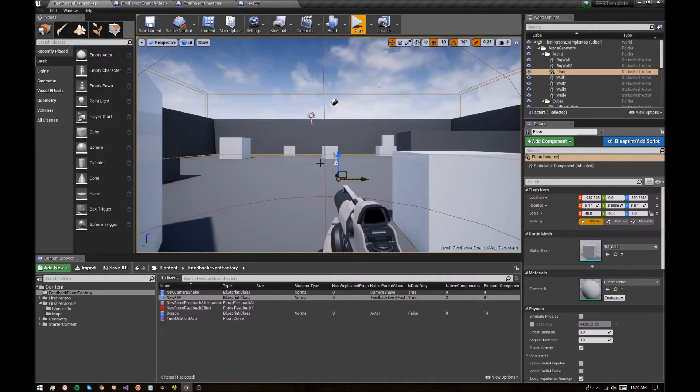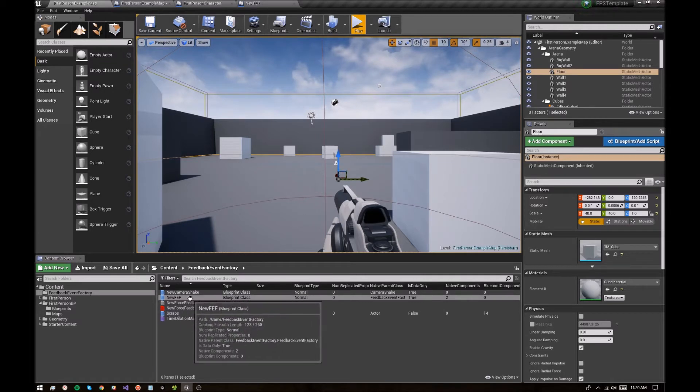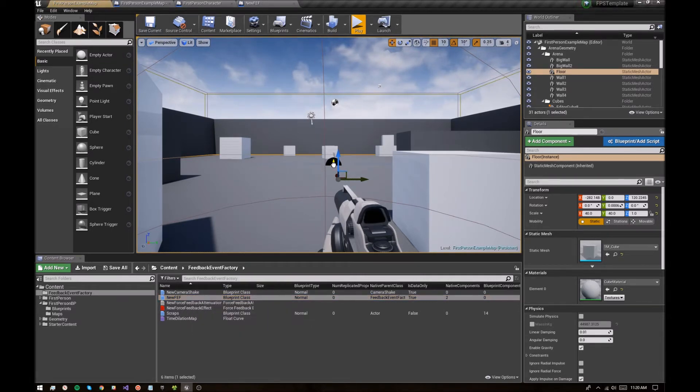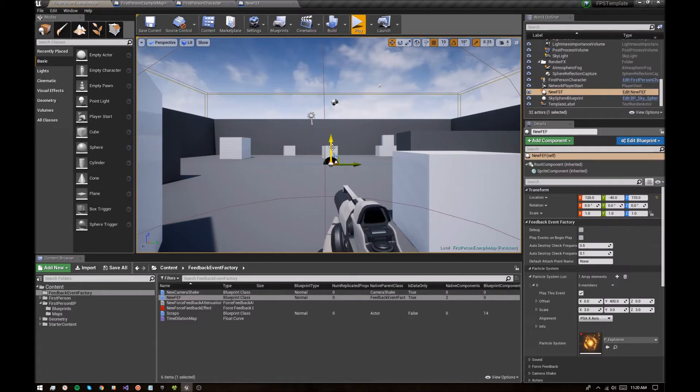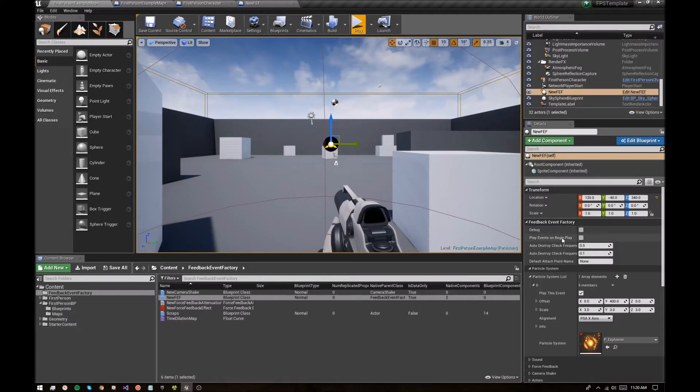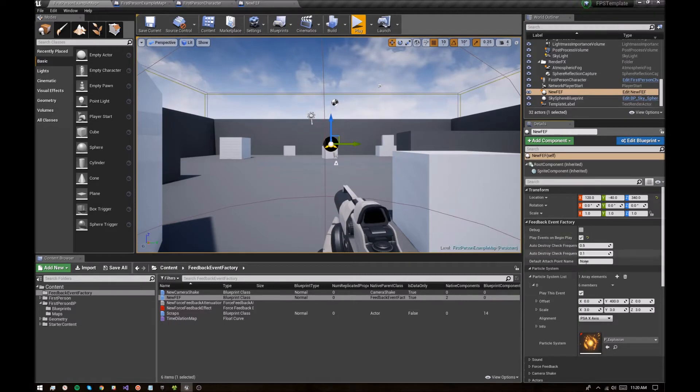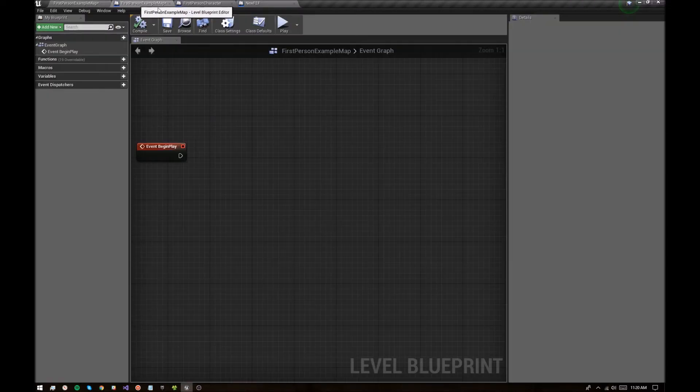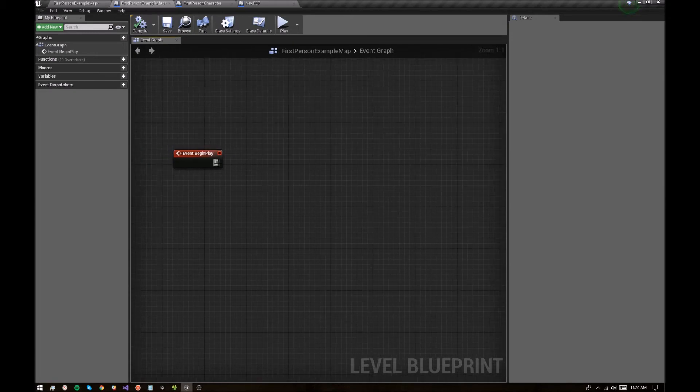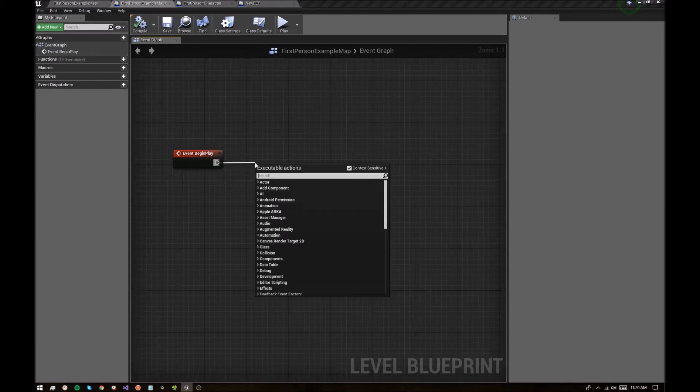So how do we trigger it? Well, we've got the new feedback event factory here and we can just drop it in the game. And then two ways to trigger it at this point. You can say, hey, play this as soon as begin play triggers in the level just by clicking that box or you can unclick it and go to your level blueprint.